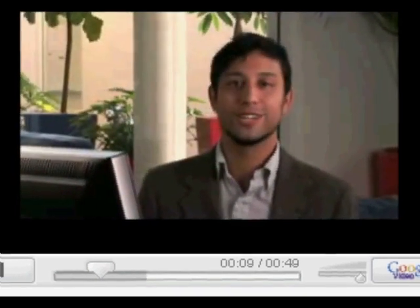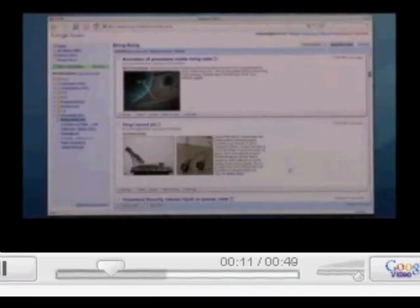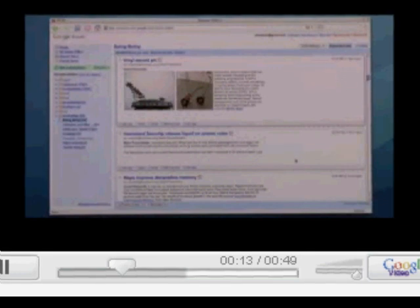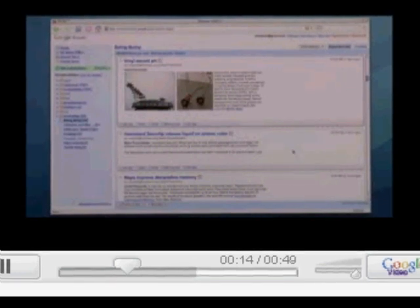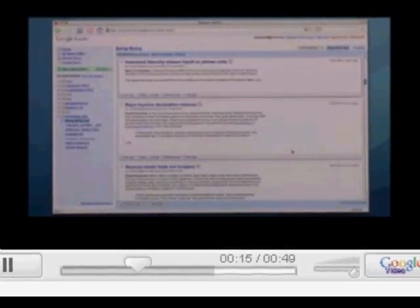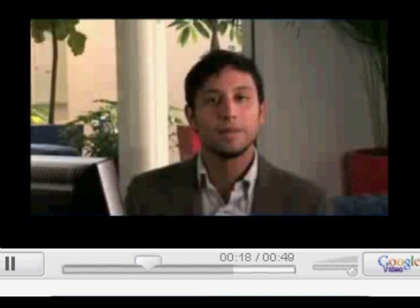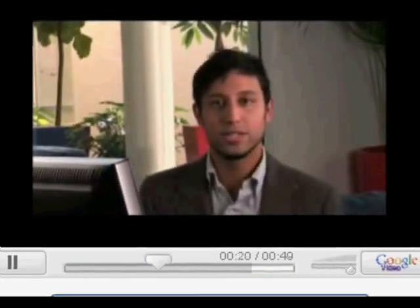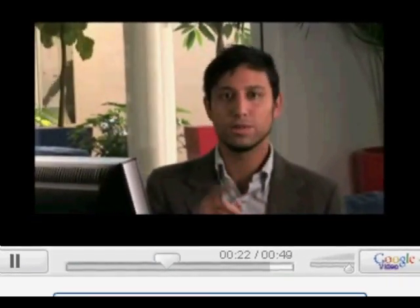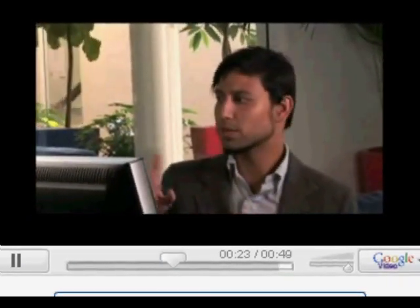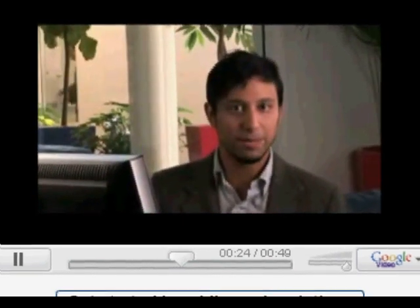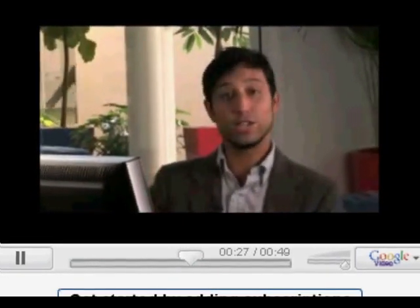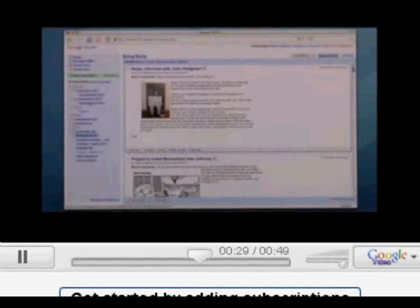Hi, my name is Chris and I'm an engineer on Google Reader, and we're excited to tell you some of the cool things that Google Reader can do for you. Google Reader is a little like an inbox for the web. When you have an email inbox, for instance, you don't have to check with Larry and with Cheryl and with Sergey to find out if they've sent you email — it just comes into your inbox and you get to read it whenever you want.